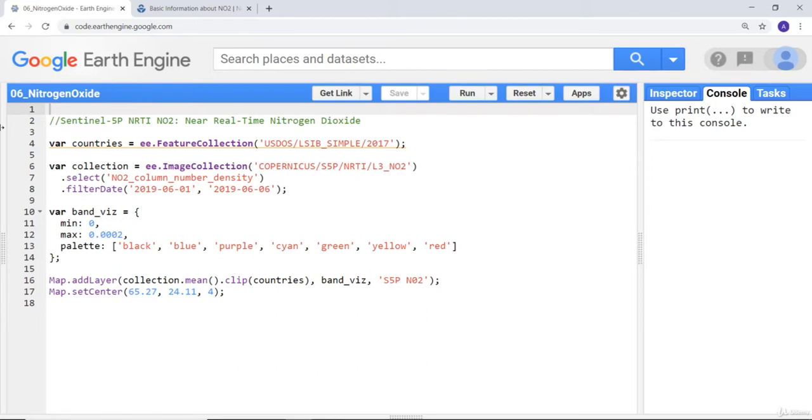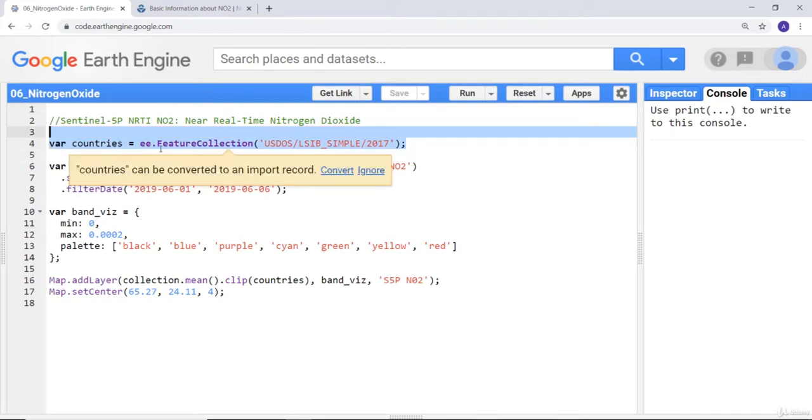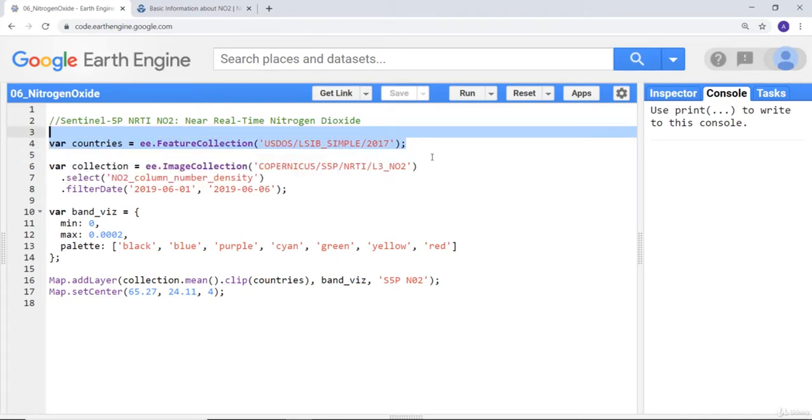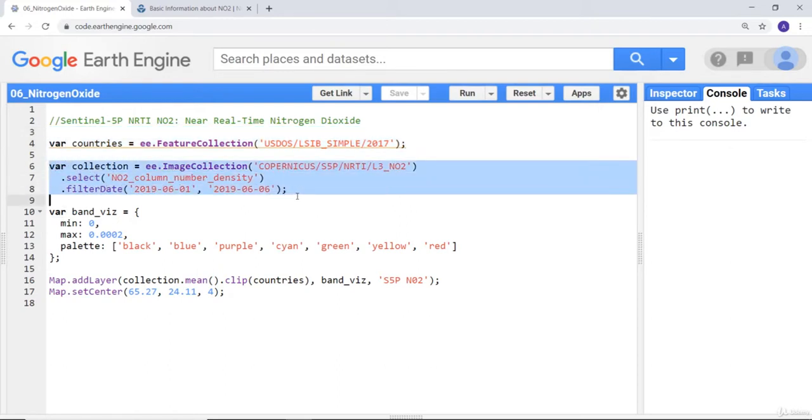First, let's import the countries database, which is the administrative boundary for all countries around the world. Next, we'll import the Sentinel satellite data.